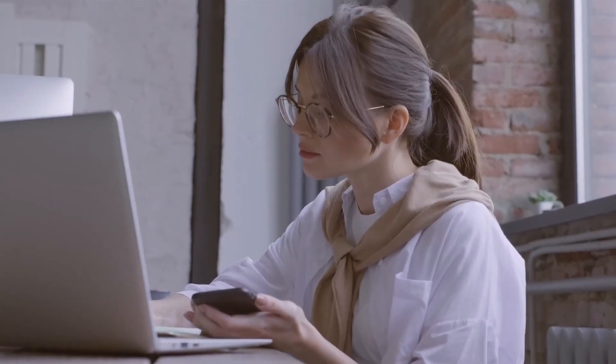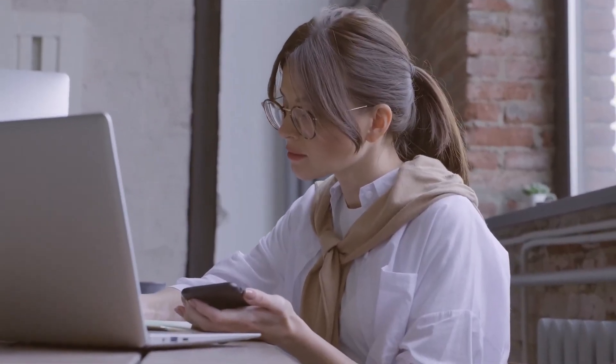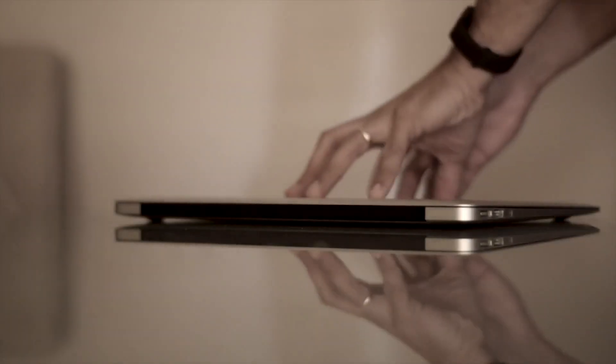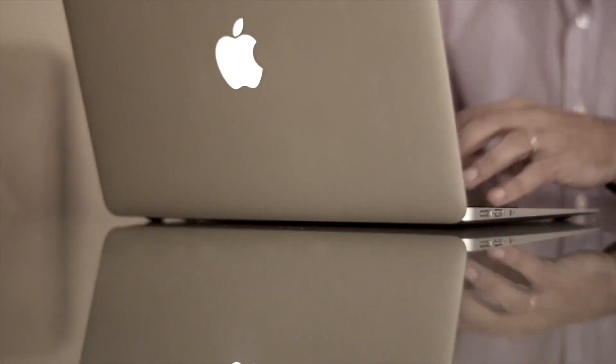Hi and welcome back to another Wondershare Recoverit video. In today's episode we'll be answering a popular question that I've seen a lot of MacBook users ask: how to open and run exe files on Mac.